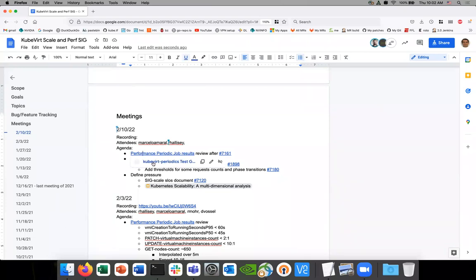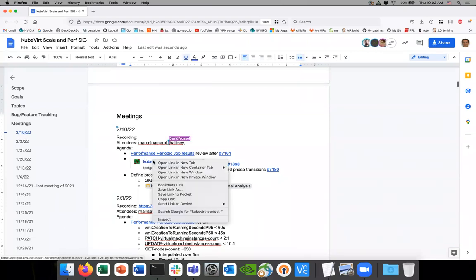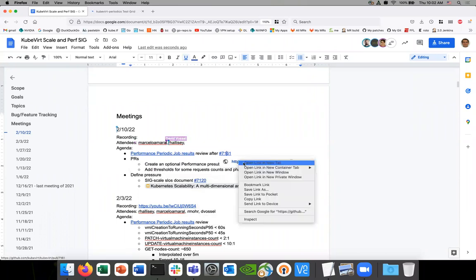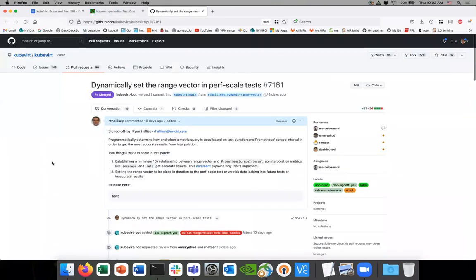We're going to start as we have in the last few meetings — I'll go over the performance periodic job results again quickly. The only change in these results is that this change has now merged. This is basically targeting the relationship between the range vector and the Prometheus scrape interval, focusing on scraping at a specific time near the end of the test when we get the most accurate data.